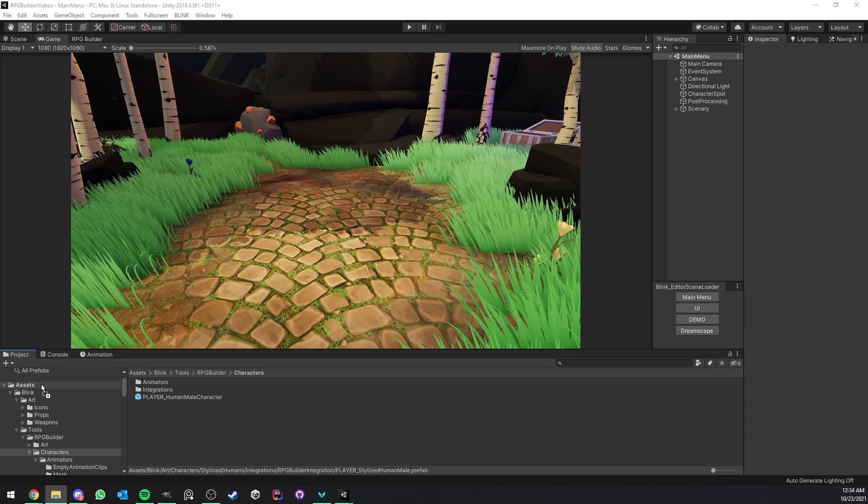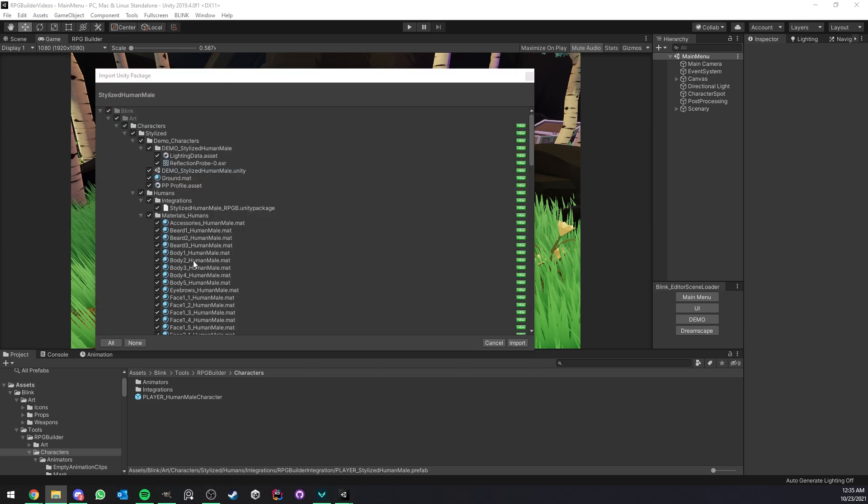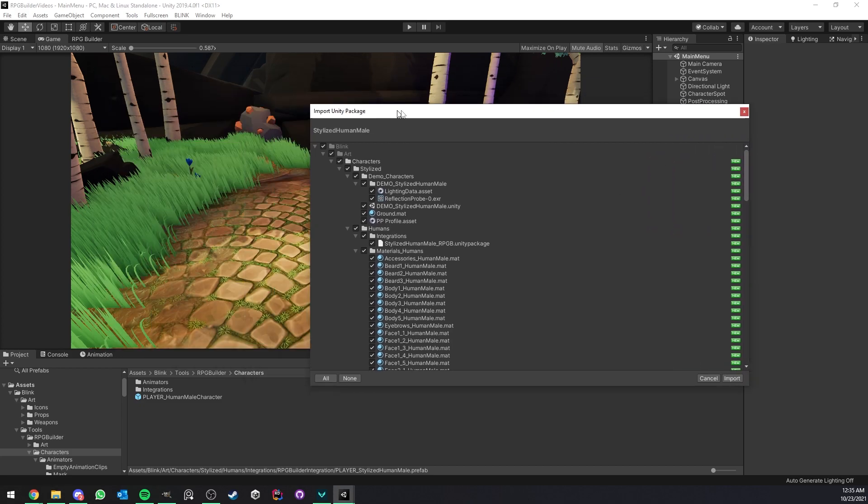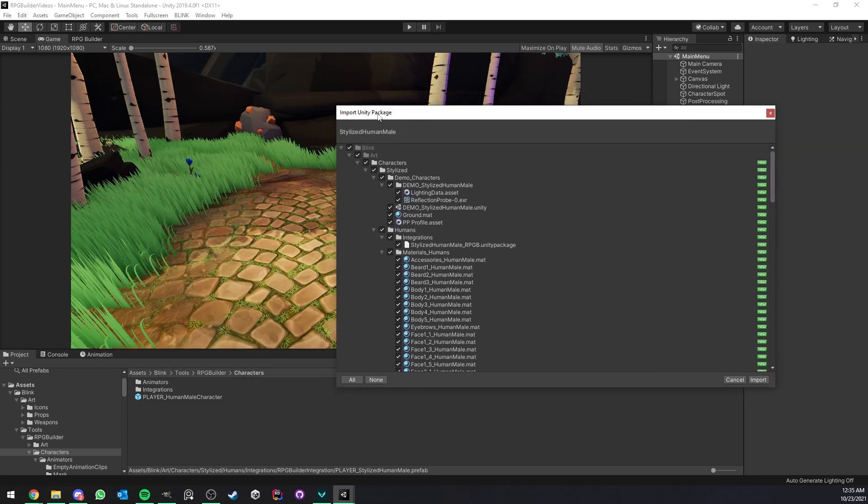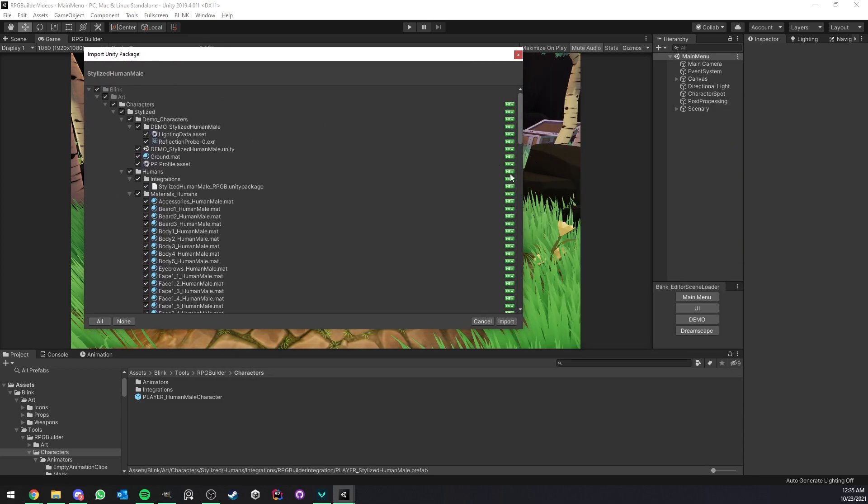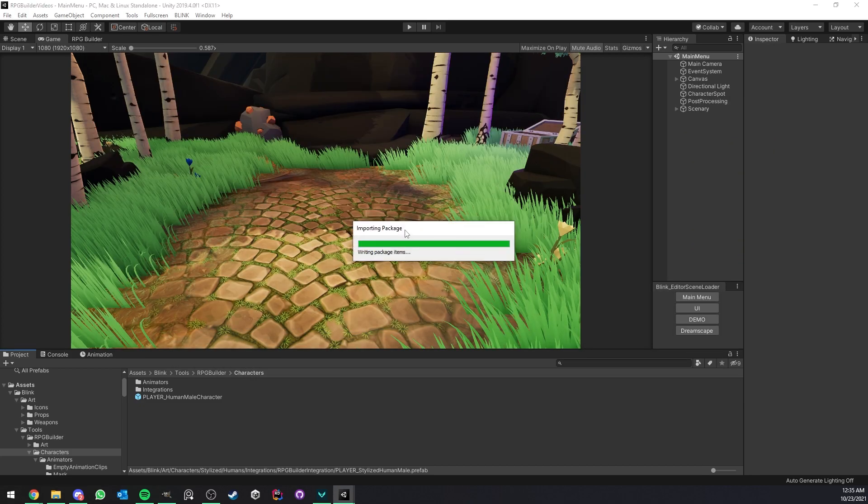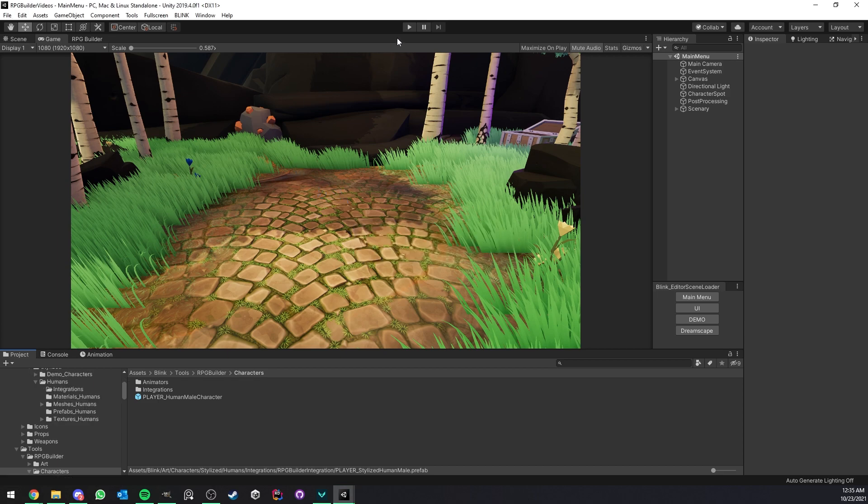So first step of course is to import the pack, either the male or the female or both of course. Inside your ready to use RPG Builder project, so I'm just going to go ahead and hit import.